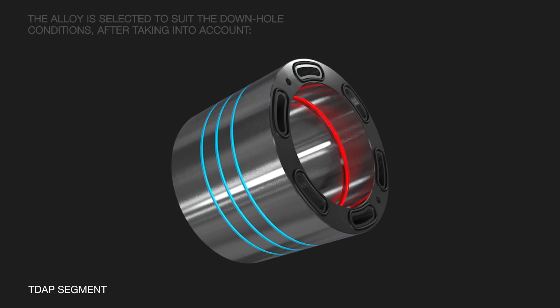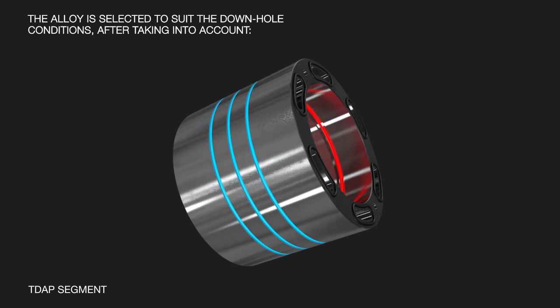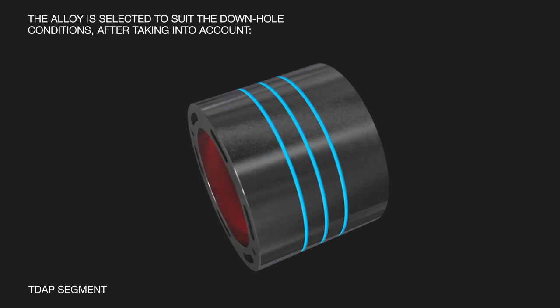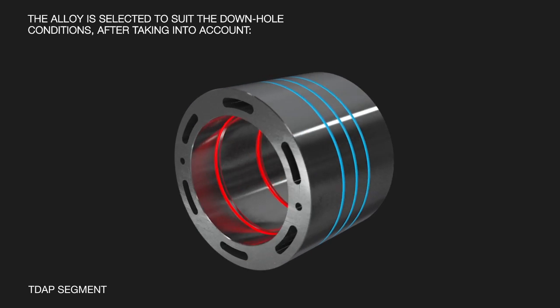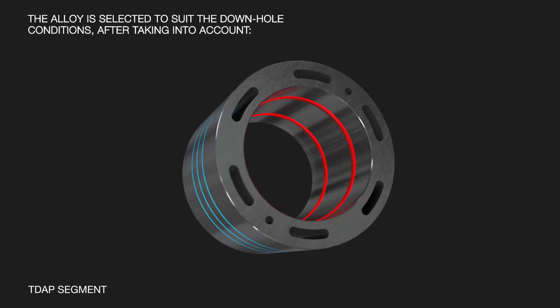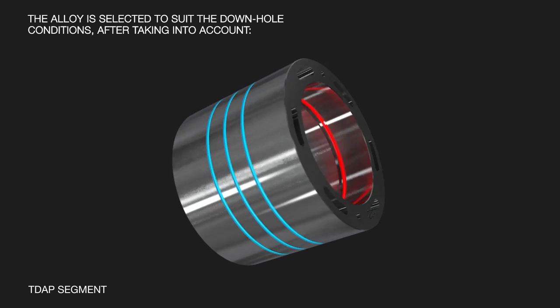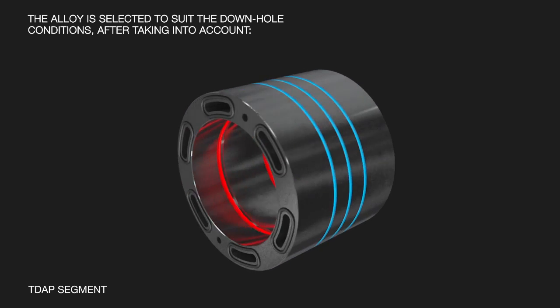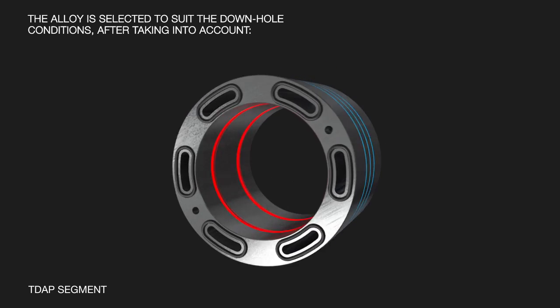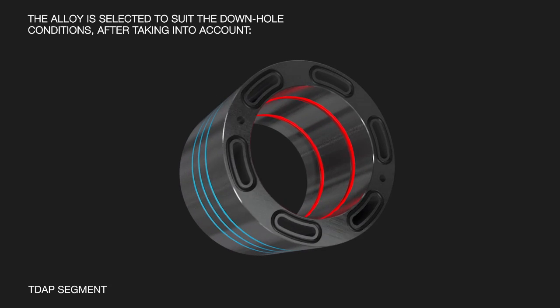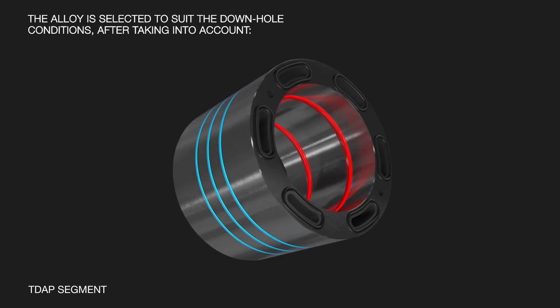The alloy is selected to suit the downhole conditions after taking into account downhole pressure, wellbore temperature, differential pressure requirements and resistance to H2S, CO2 and corrosion.